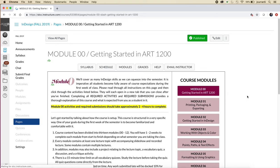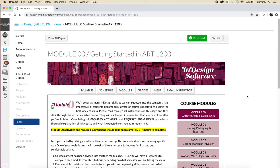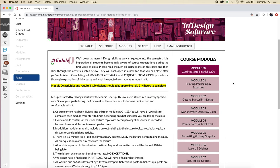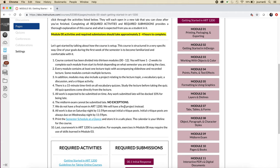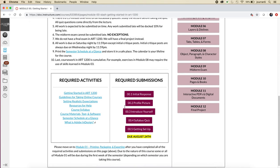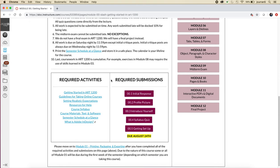When you're ready to do your coursework, you'll click on the modules button. The modules button will always dump you into module zero, which is the getting started module. For the first week of the semester, all you have to do is click on modules, read all of the information that's provided—it will be self-explanatory if you read it—and then complete the required activities and required submissions. It's important that you always complete the required activities because you will not be able to do the required submissions without it, and as an instructor it is very obvious who has and who has not done the required activities.